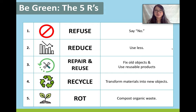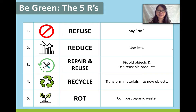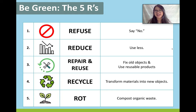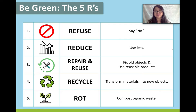Number one is refuse — this is number one because it is the most important step. You have to say no to plastic. Don't buy it, don't pay for it, don't use it at all in your life. Just say no. This is the decision that can have the biggest impact on your waste. Number two is reduce — use less plastic, use less disposable products that go in the trash. Try to consume as little as you can. Remember last week, we talked about how many planets we need to sustain our lifestyle.